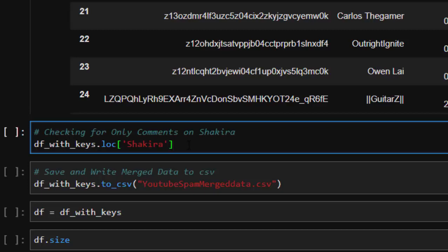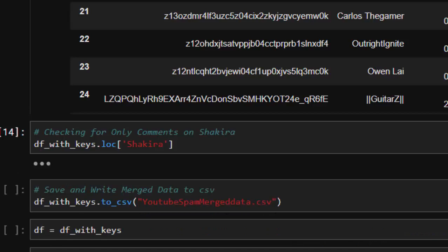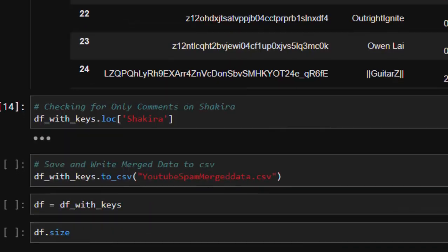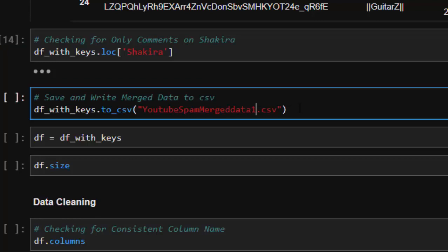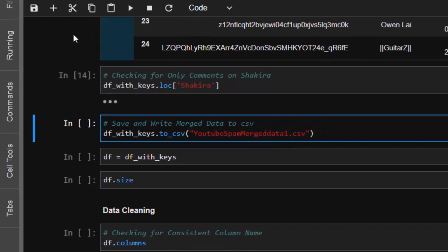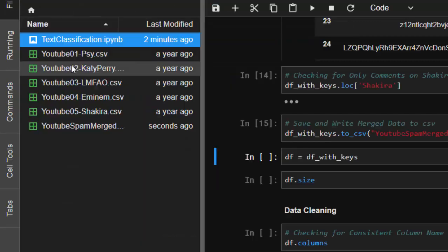Using keys makes it easier to find specific data — for example, filtering by 'Shakira' fetches only the Shakira comments. We then write all the data into a single CSV format using df_with_keys.to_csv(), converting them to CSV. After converting, we verify the output looks correct.